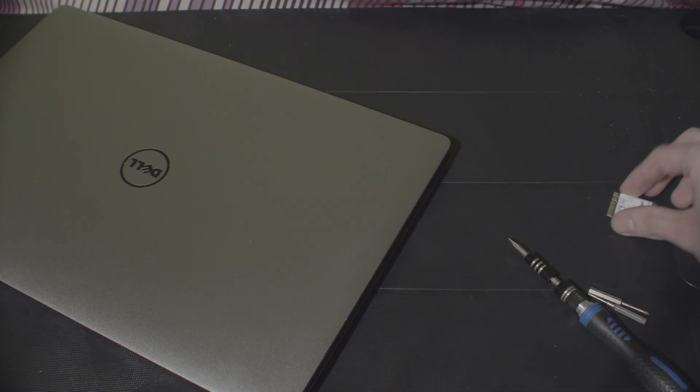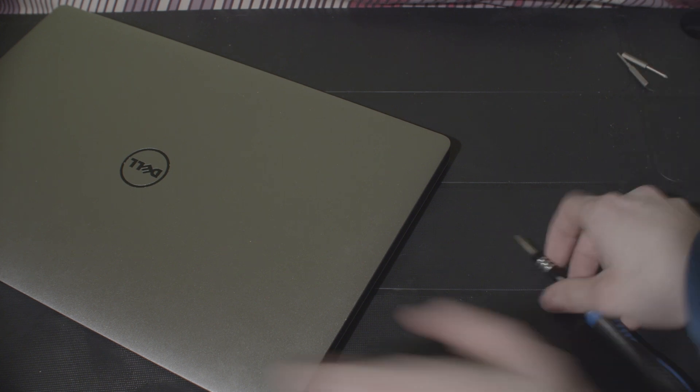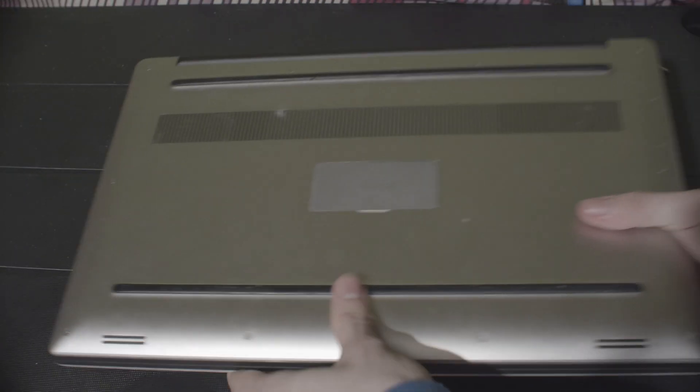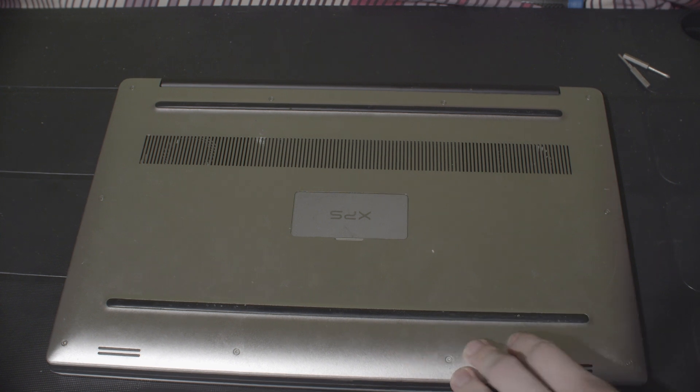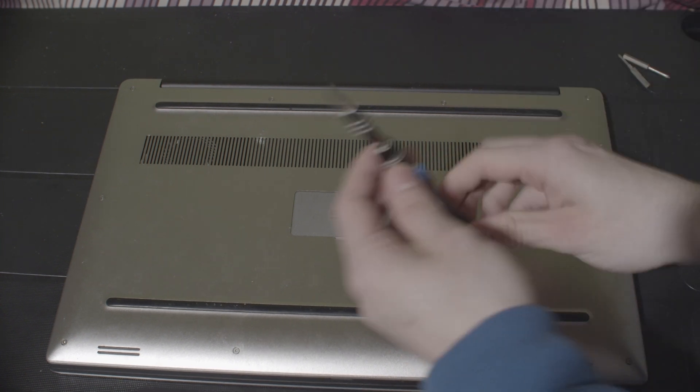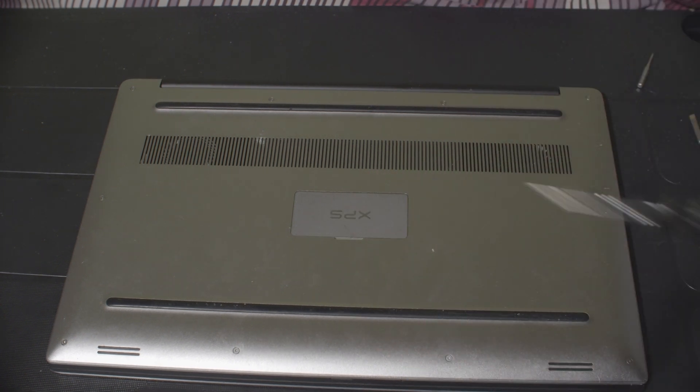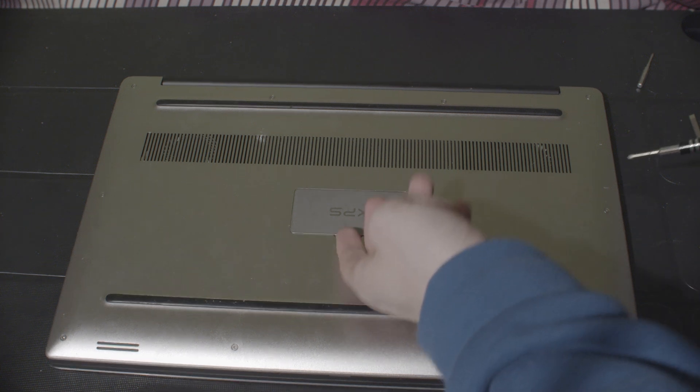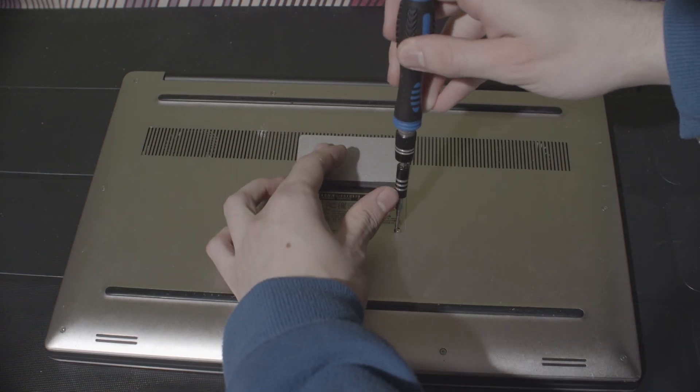Let's move this out of the way. So, how do we get into the Dell XPS 15? So, we need our trusty screwdriver. So, there's a bunch of screws. So, let's do this.